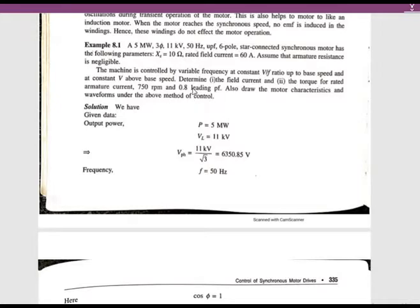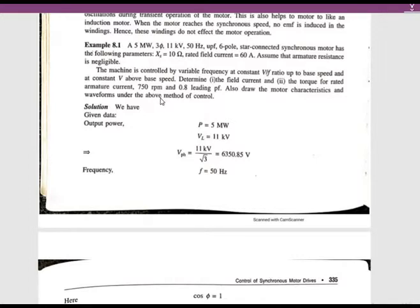In the question they mentioned there is no armature resistance, meaning there are no losses in the machine. That means the input power is equal to the mechanical power or developed power in the system — that is the first point to remember. Next, they are asking to find out field current and torque at 750 RPM with rated armature current and 0.8 power factor leading.